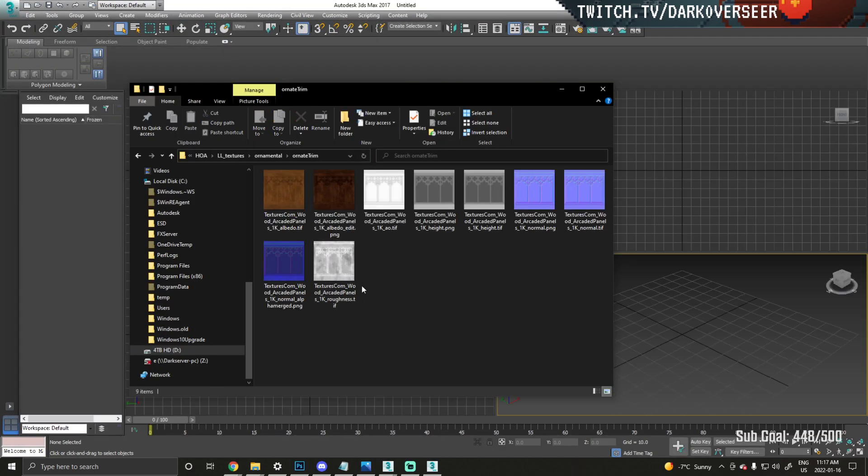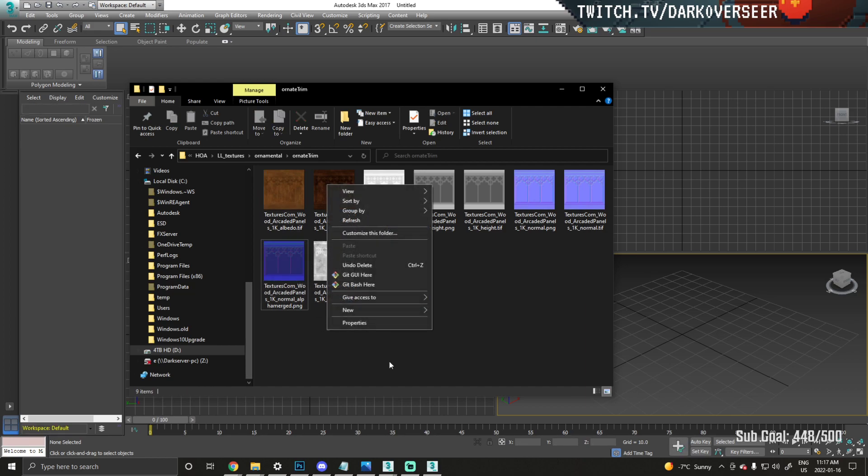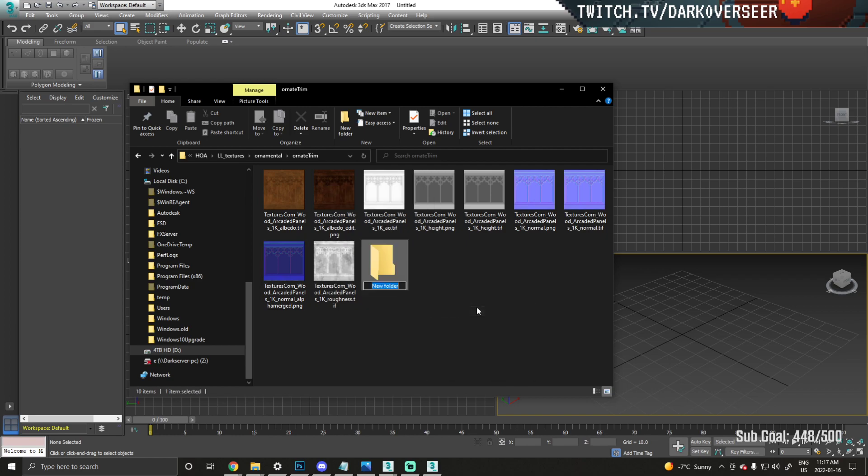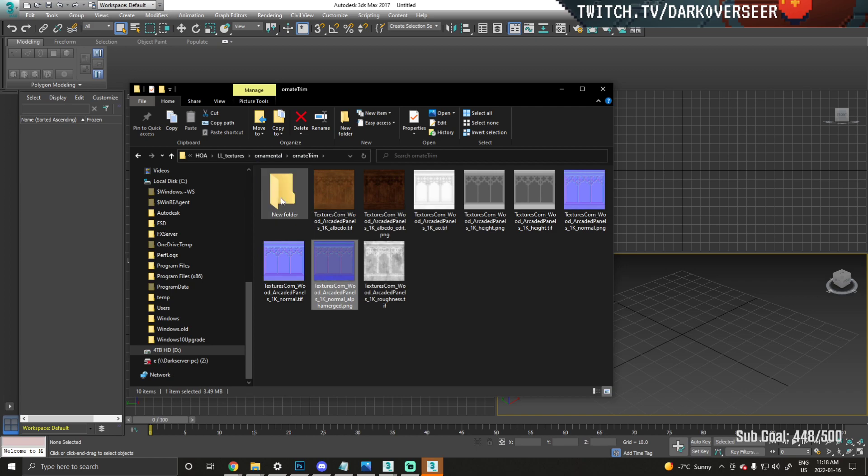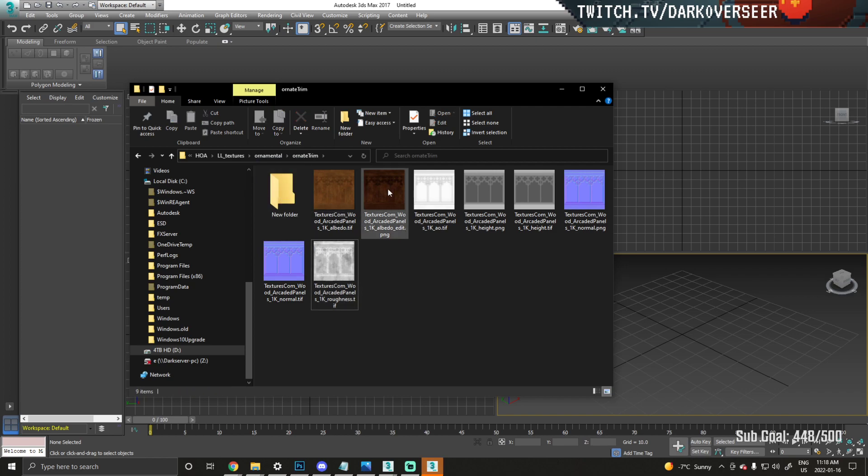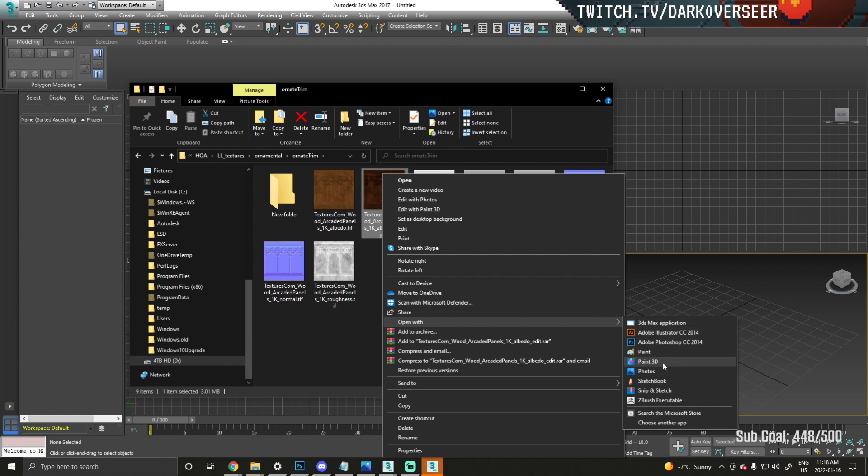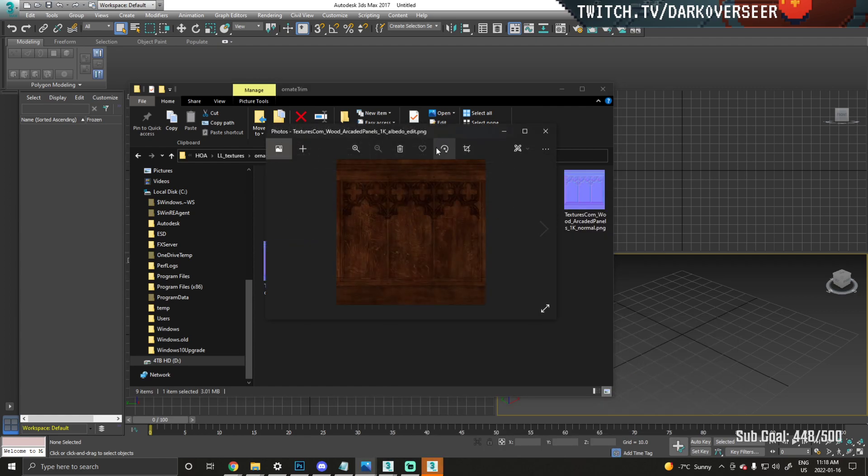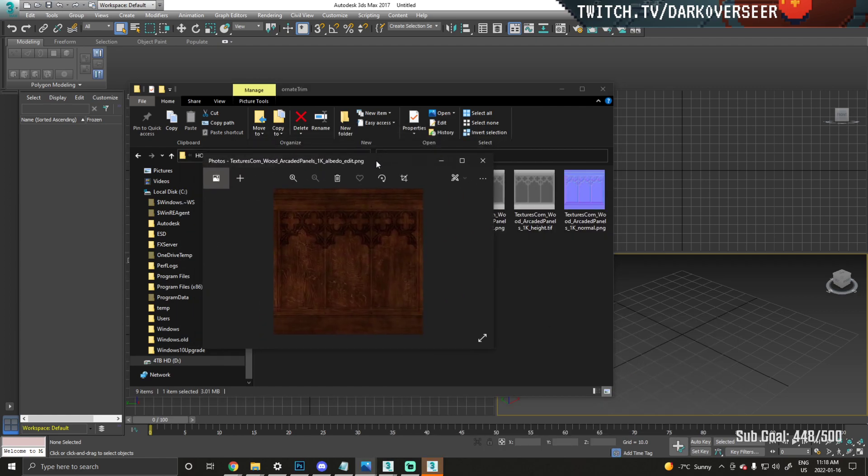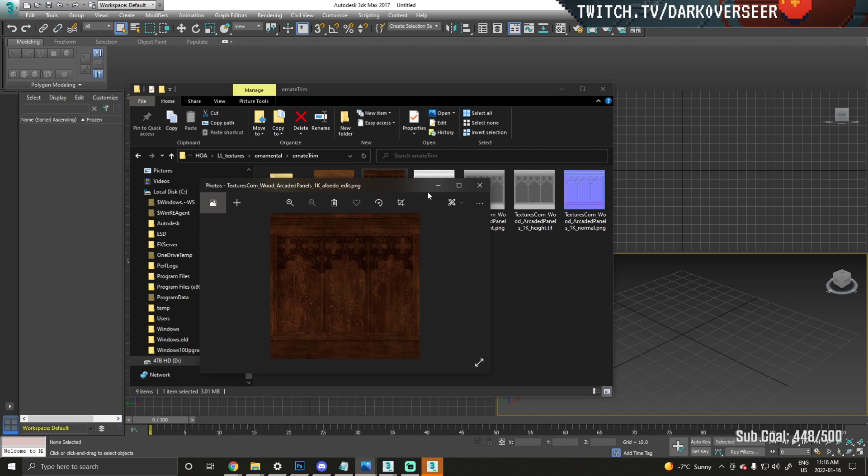I have these textures here. I actually already generated this alpha map—I'll just drop it in a new folder for now.